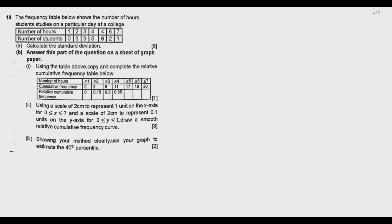Welcome to today's session. We continue looking at the 2022 GCE Mathematics Paper 2. Question 10 is from statistics. It reads: the frequency table below shows the number of hours students study on a particular day at a college. We have the number of hours and the number of students. Part (a) asks us to calculate the standard deviation.